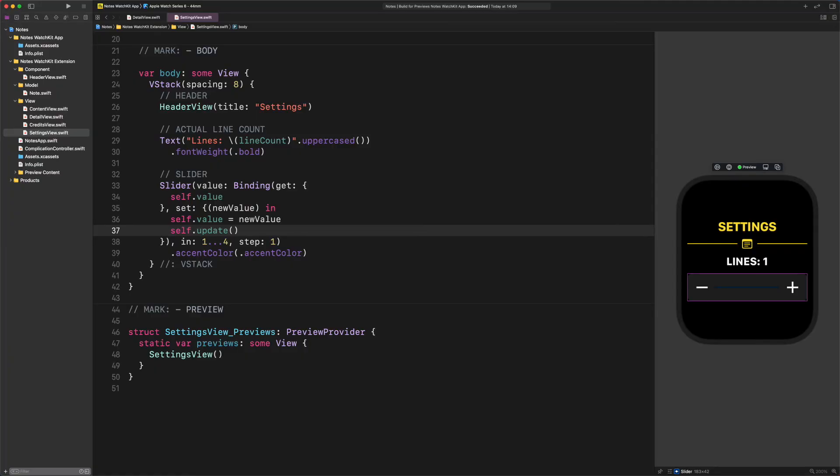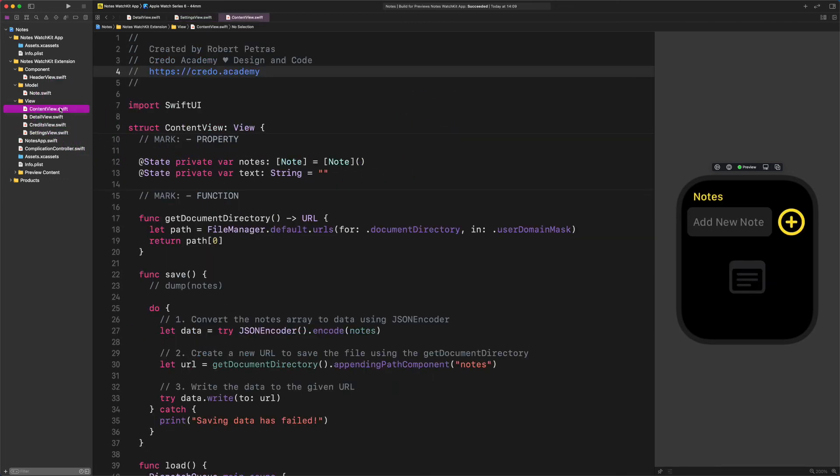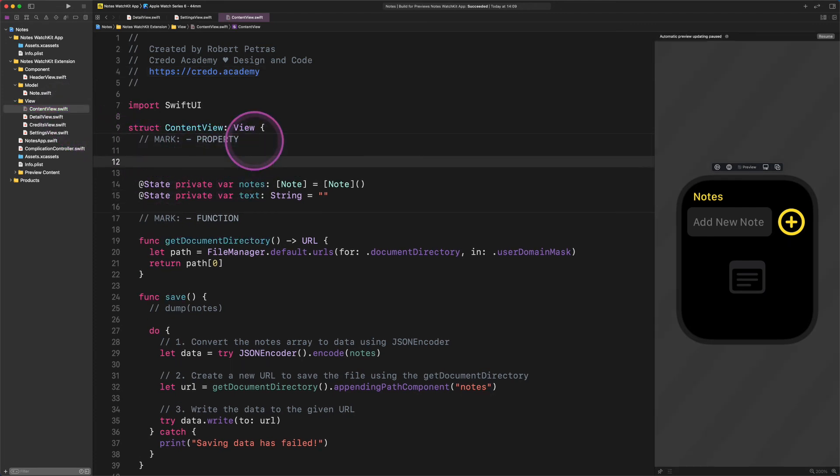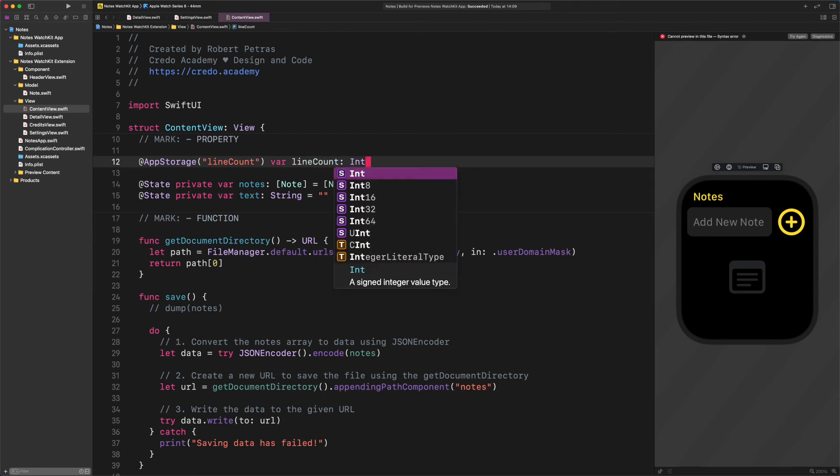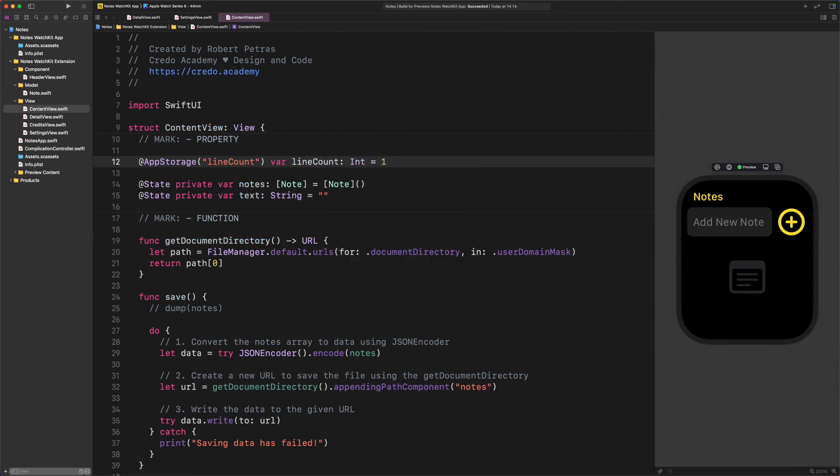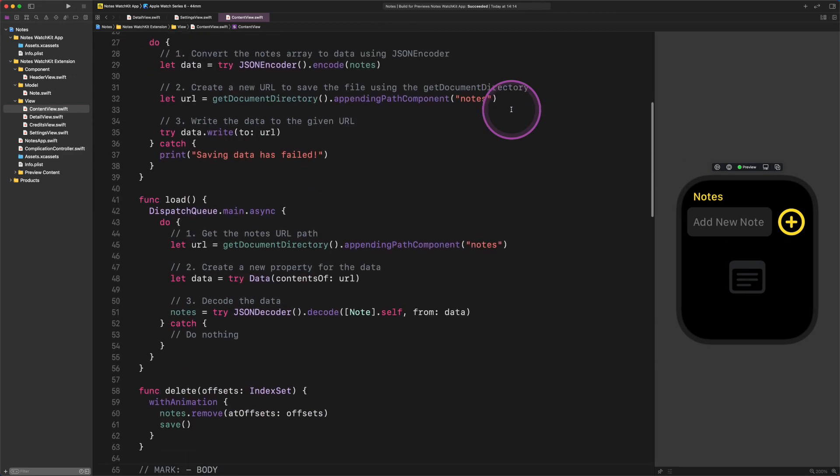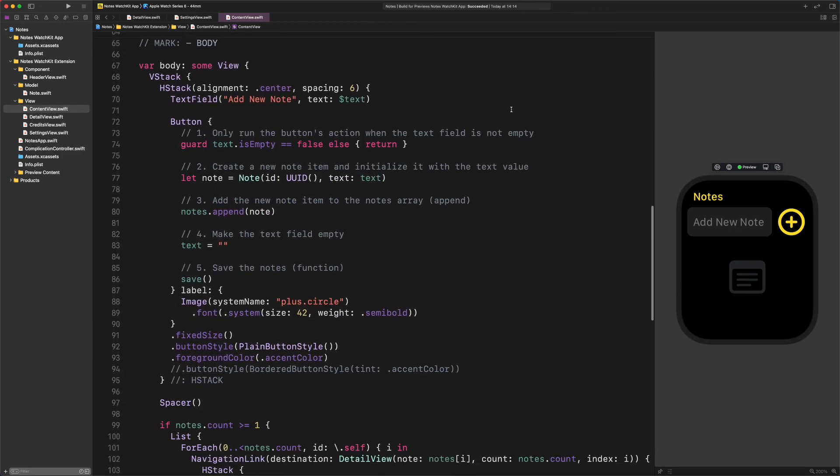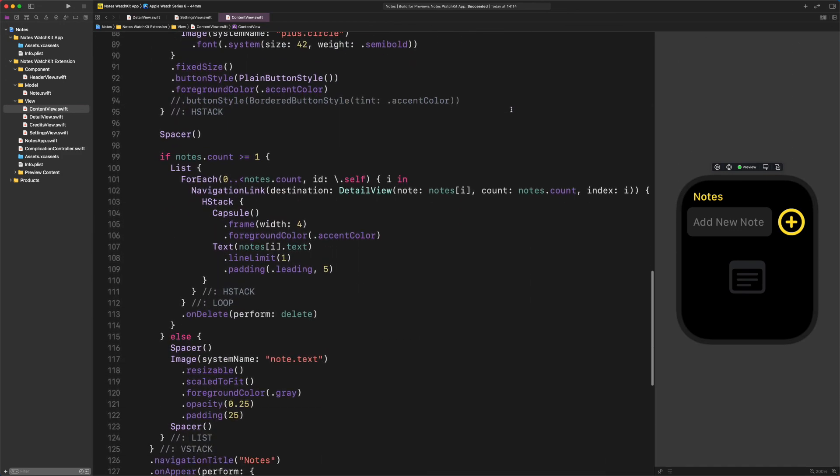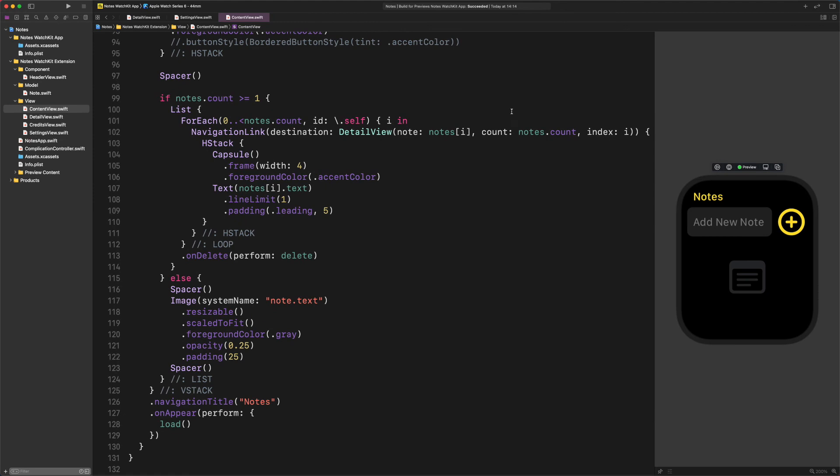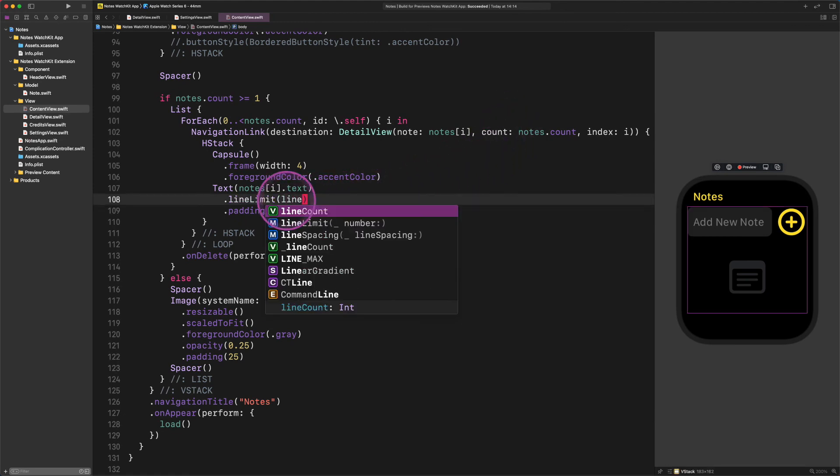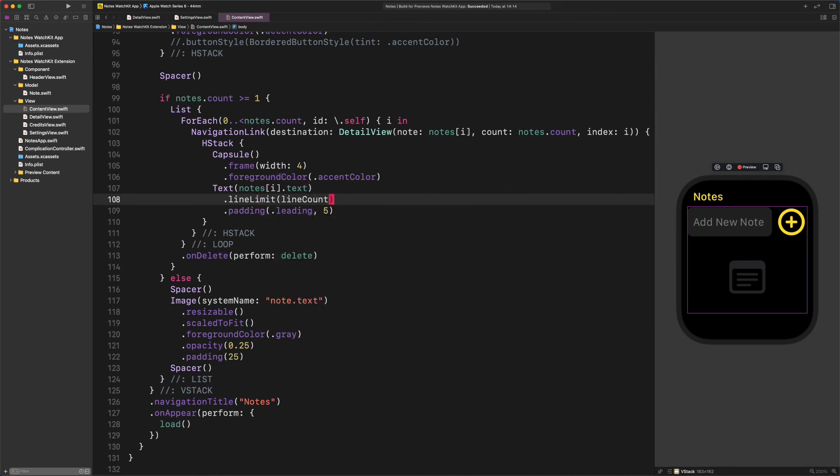Maximum line number. We have only one thing that we need to do before we call it a day. Please, open the content view file, and let's create a new property. Enter this code. @AppStorage lineCount var lineCount Int equals 1. The notes application must know what is the value of the maximum line number when it launches. That's why we created and initialized a new line count property. After that, the very last thing we need to do is to replace the line limit modifiers static value with this dynamic property. So let's do it right now. Line limit line count. And. That's it. We have just finished developing the notes app for Apple Watch. But, you know the proverb people saying. The proof of the pudding is in the eating.